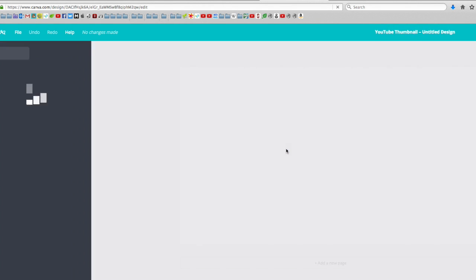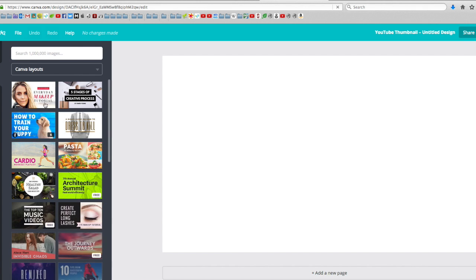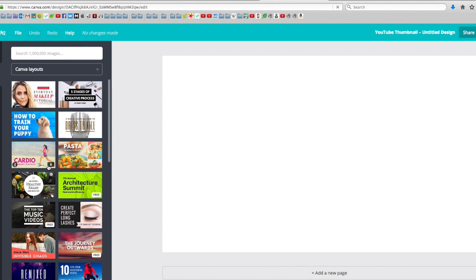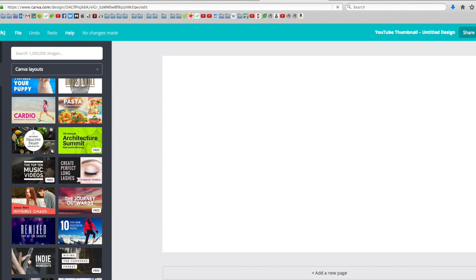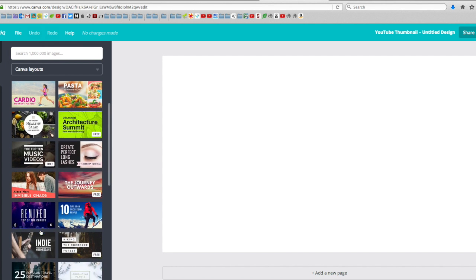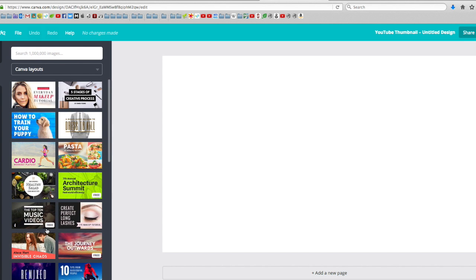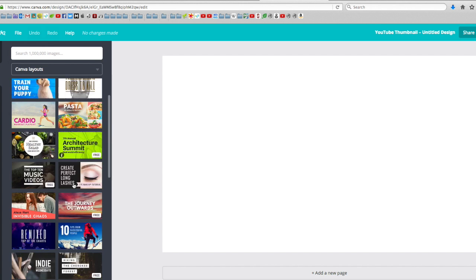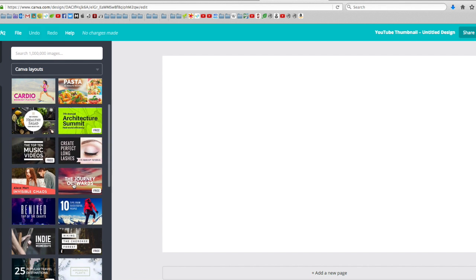you'll see many different templates here and other layouts which you can use for free. Others are paid, should you choose to pay for them. But I find that there are quite a few free templates, so I don't really need to pay unless I really want one that is very appealing for a specific purpose. So let's just pick one here.